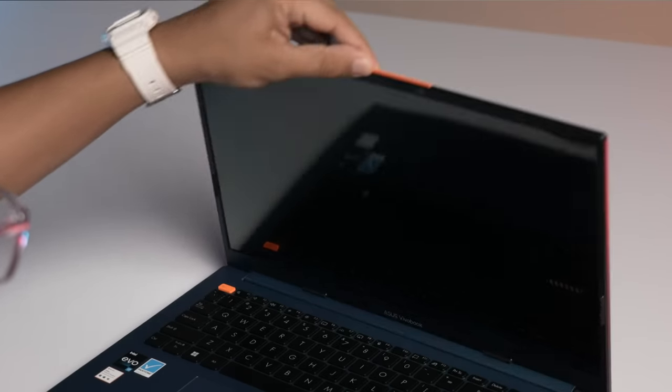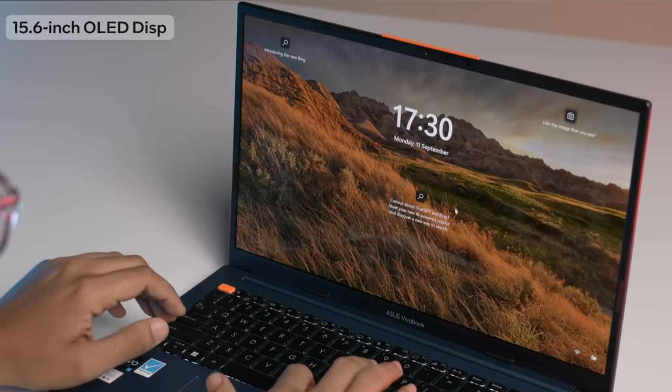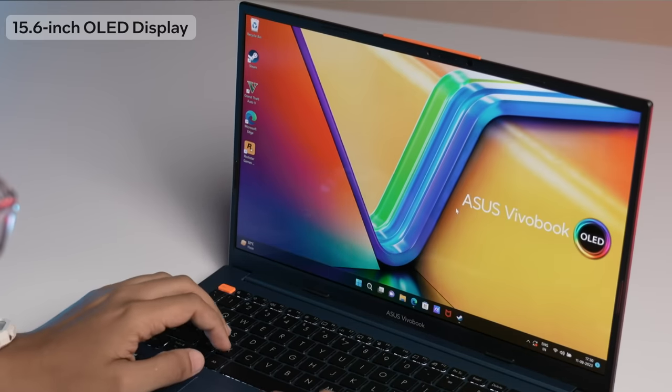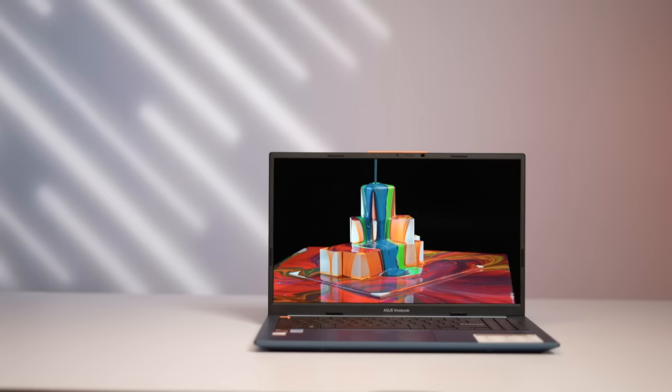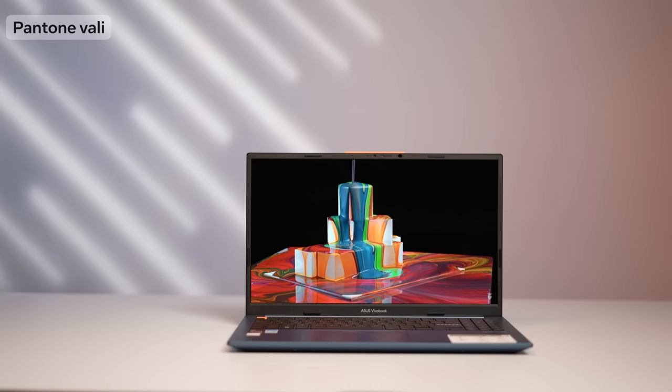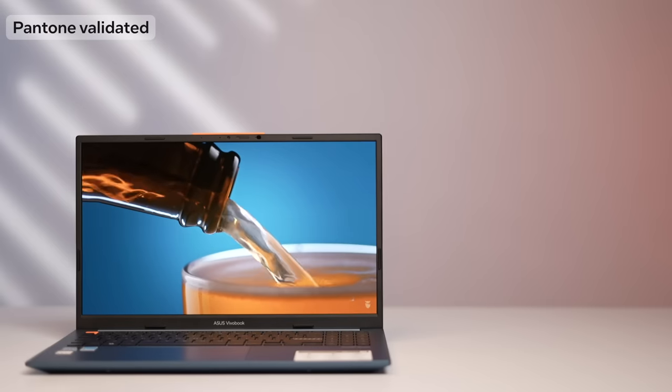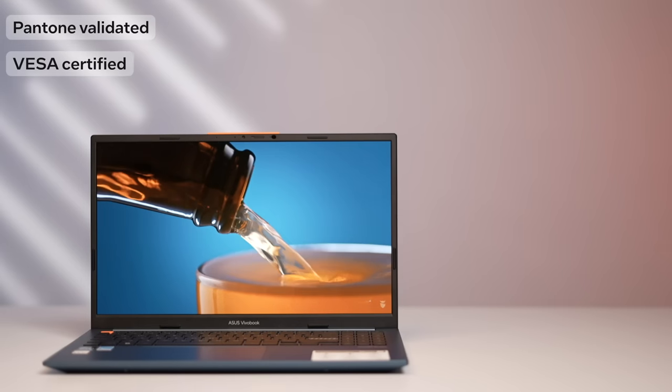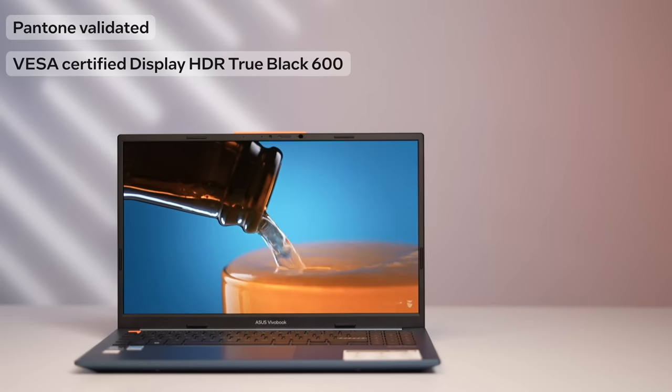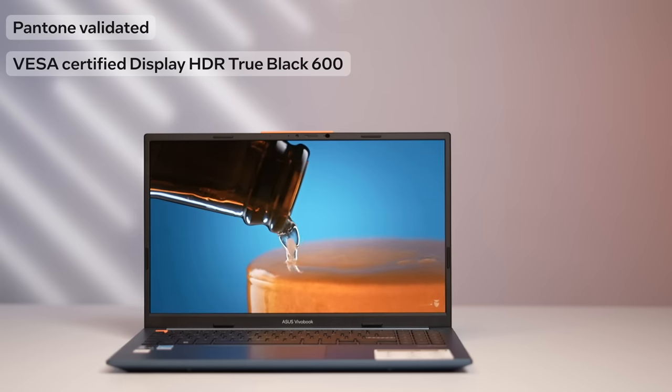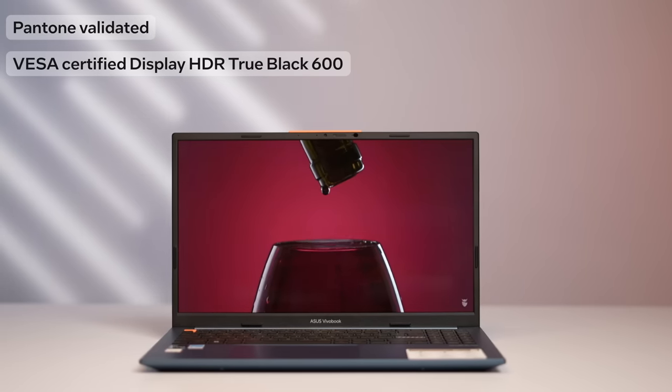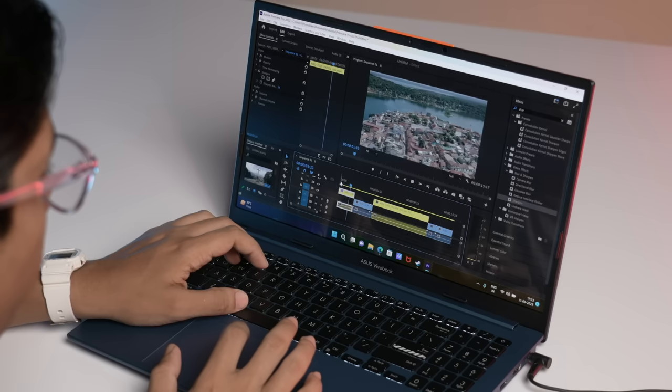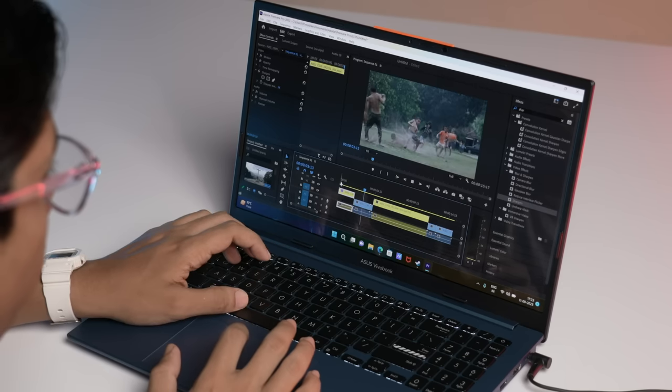Once you open the lid, you are greeted with a 15.6 inch OLED display with a 2.8K resolution. Not only is the display Pantone validated, but is also VESA certified Display HDR True Black 600. So you get very accurate color reproduction, just what you need if you're a photo or video editor.